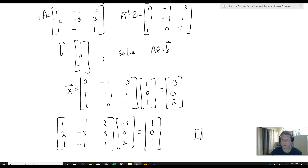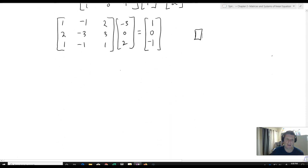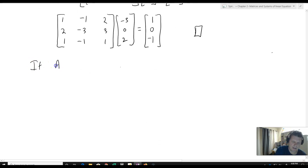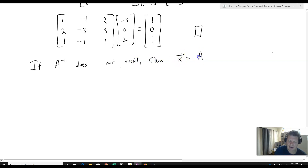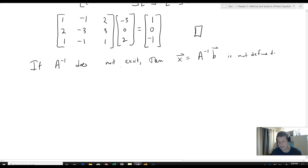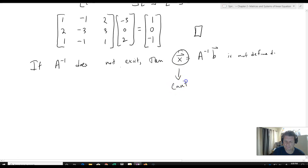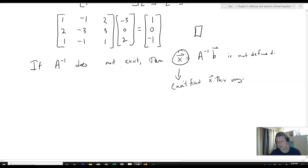Here's an important warning: if A inverse does not exist, then x = A inverse b is not defined. There's no A inverse there. It doesn't mean that x doesn't exist — x may still exist. It just means you cannot find x that way. Before using this method, you must make sure A inverse actually exists.